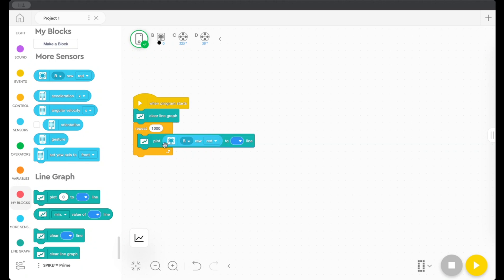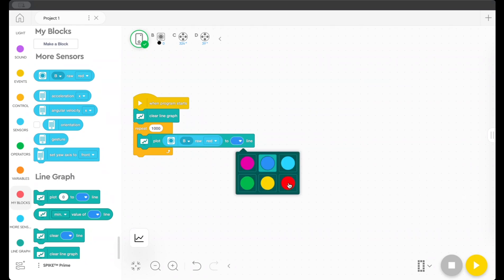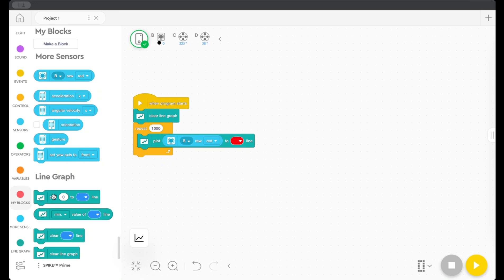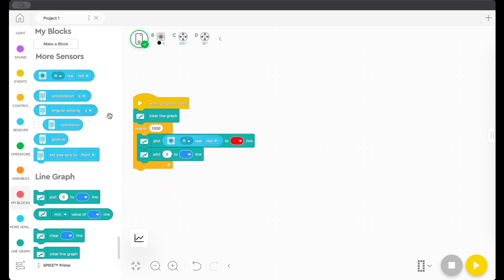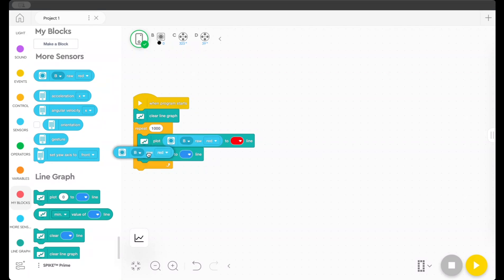So now it's going to plot the value measured by my color sensor, the raw red value. And it makes more sense to me to make that a red line. And I can plot more than one thing. I can plot as many things as I want. So I'm going to go ahead and plot all of our primary colors, red, green, and blue.